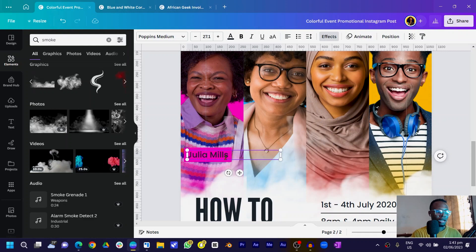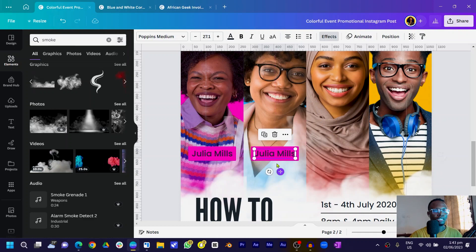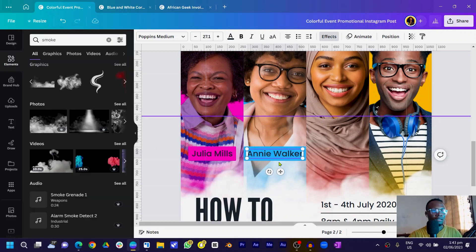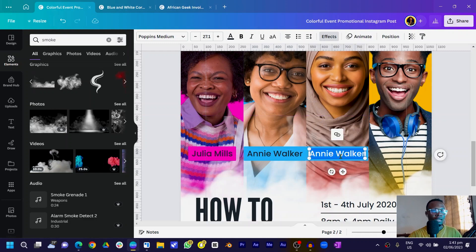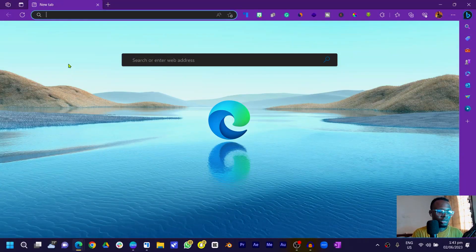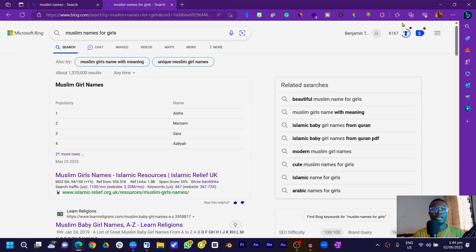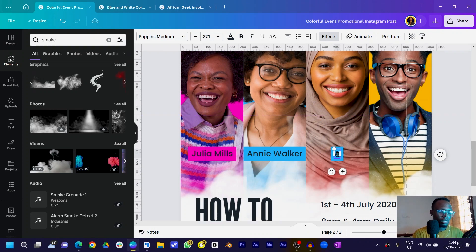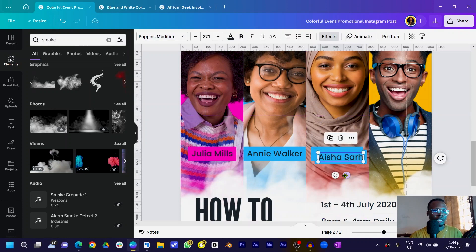Double-click to snap the text, then duplicate and position it for the next speaker. Come to Effect, change the background color to blue. Name the second speaker 'Annie Roca'. Duplicate again, position it, and for the third speaker I want a Muslim name — searching online, I'll use 'Aisha Sara'.